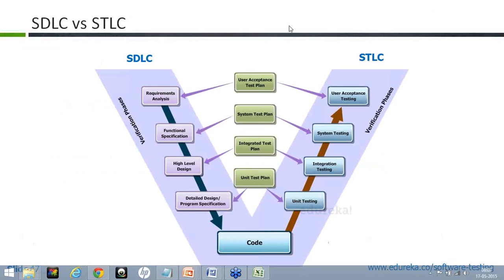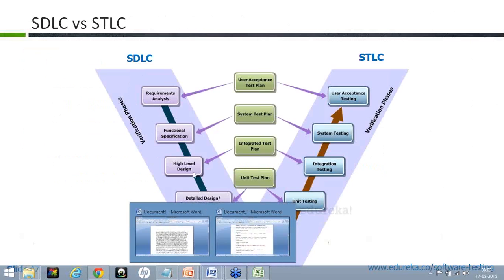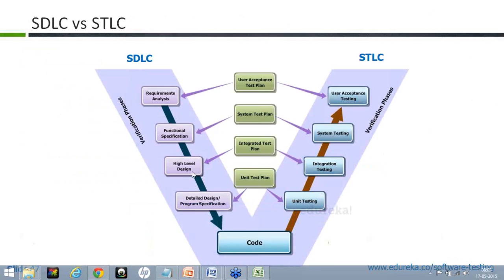What is the difference between SDLC and STLC? SDLC is nothing but the verification phases. You must have heard about verification and validation — STLC is the validation phases. Actually, I need to correct that: SDLC is verification and STLC is validation. There is a typo error there — I'll get that corrected. So, validation phases.